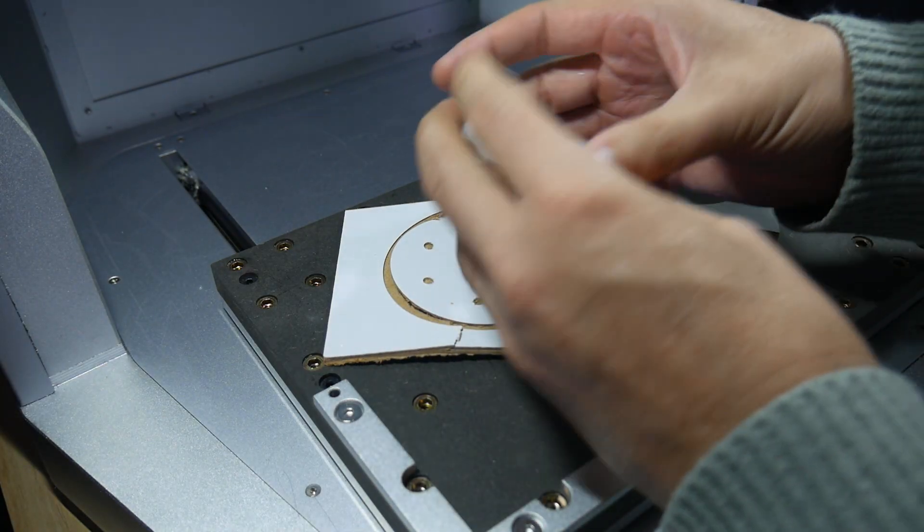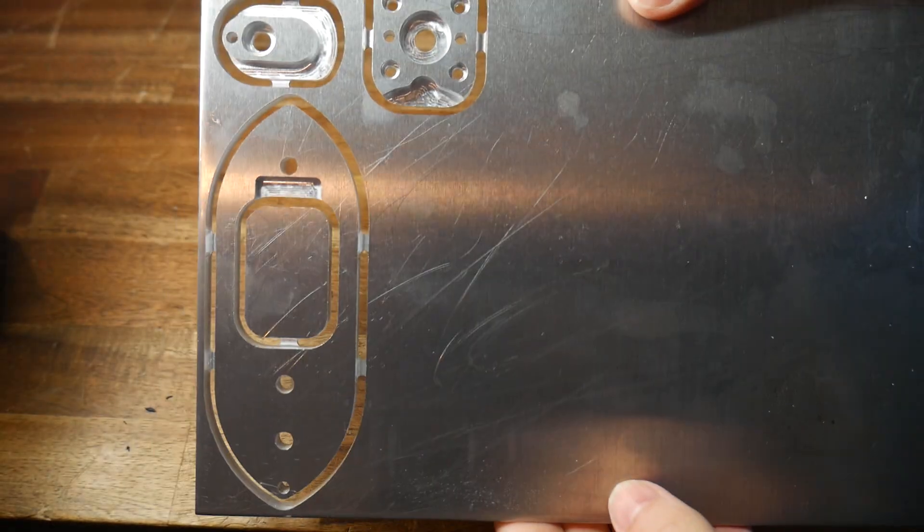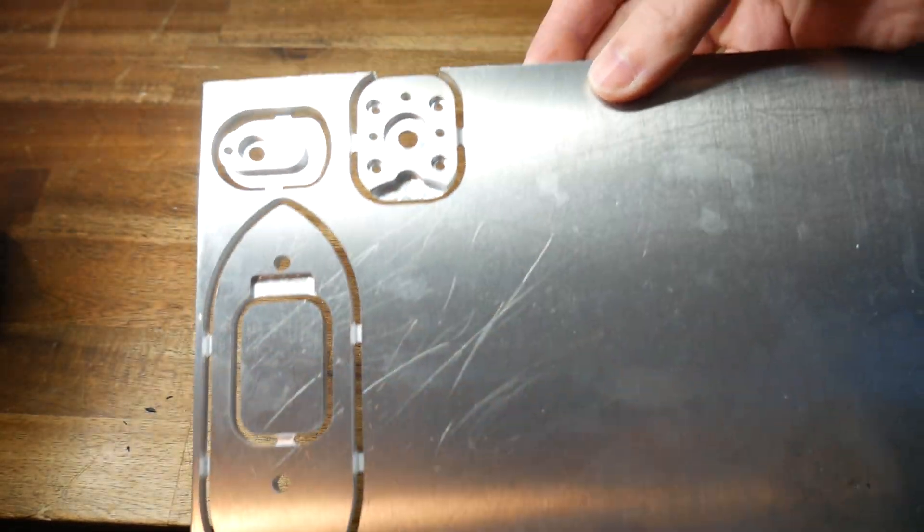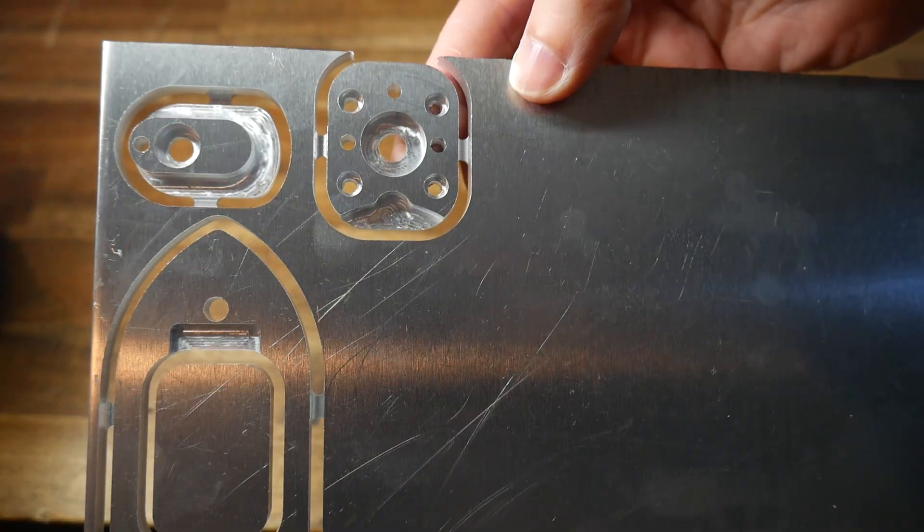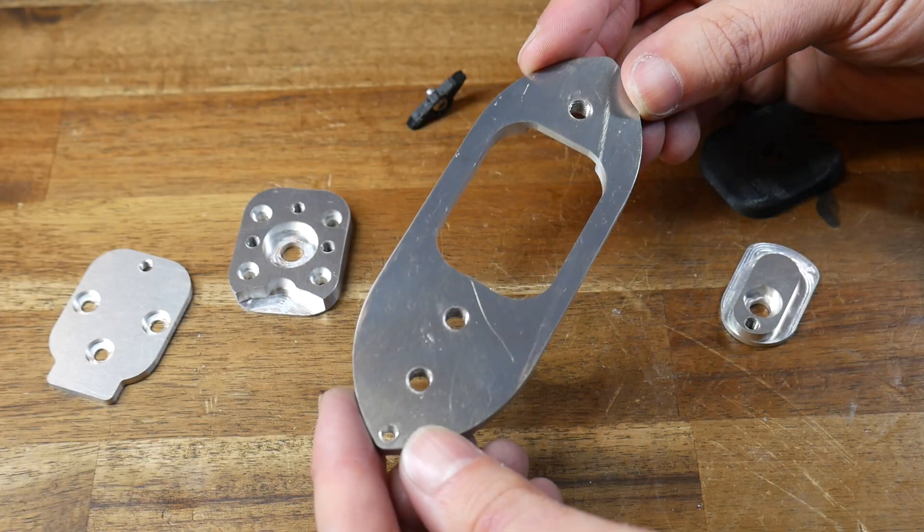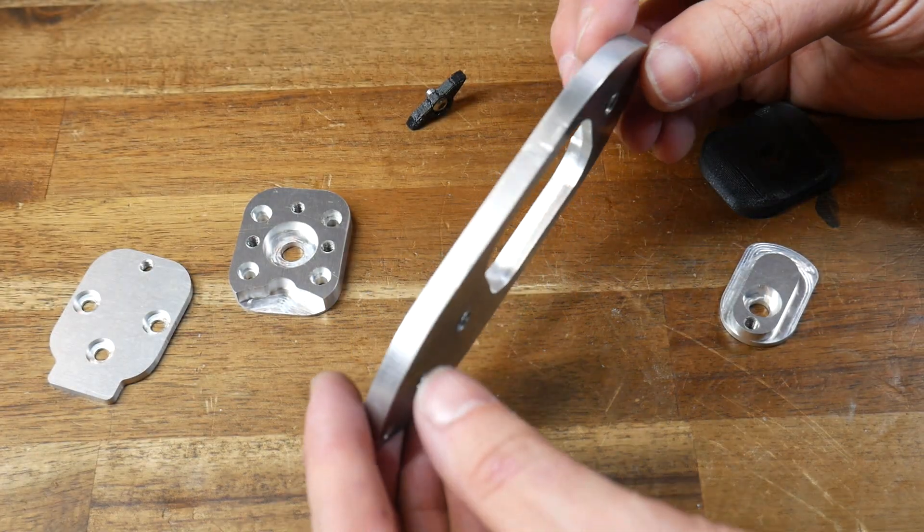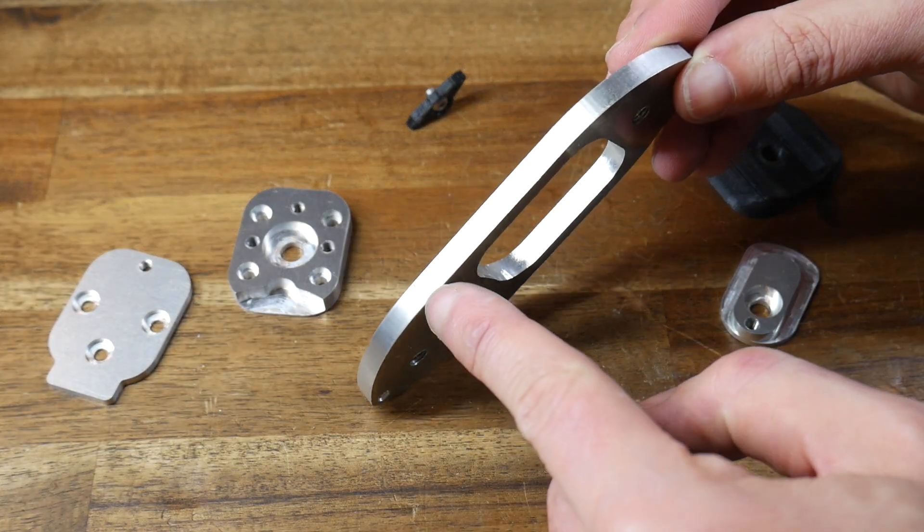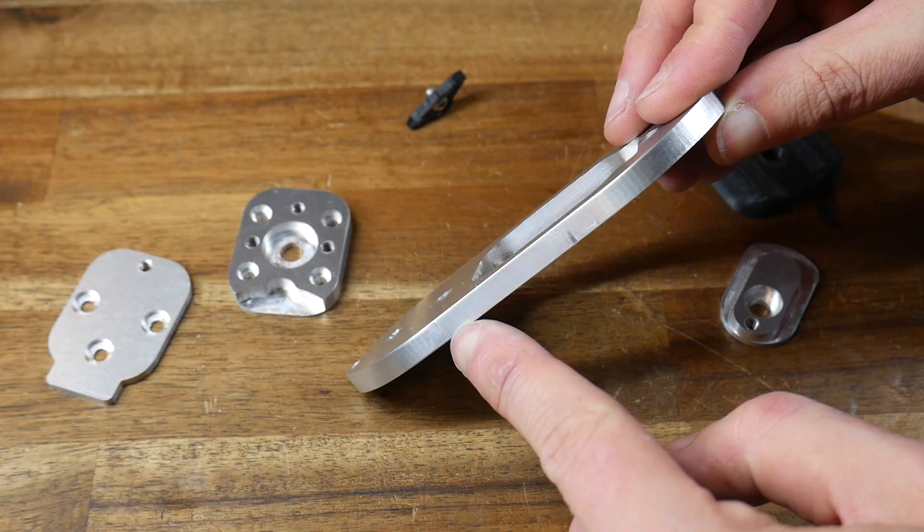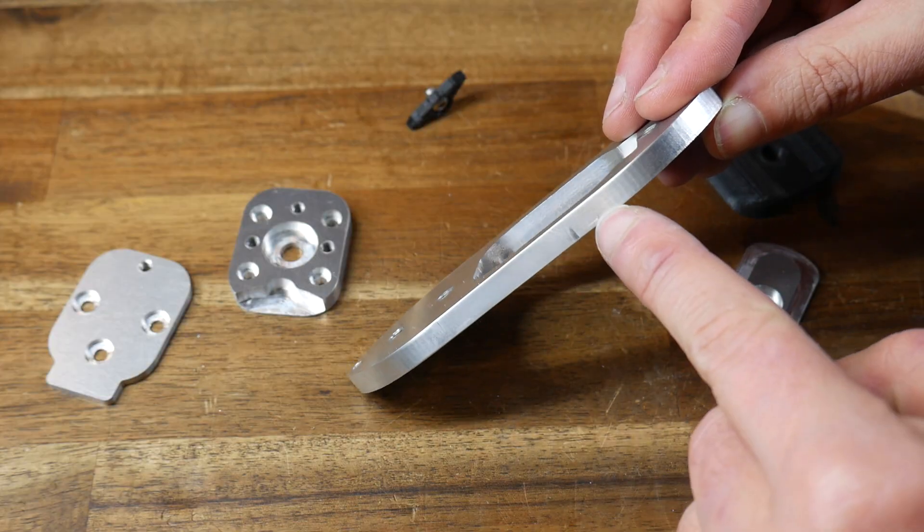The alternative to this is to add these tabs to prevent the part from coming loose. But I'm not a fan of this, because they need to be manually cut off later, and when you do, you'll probably leave a blemish behind.